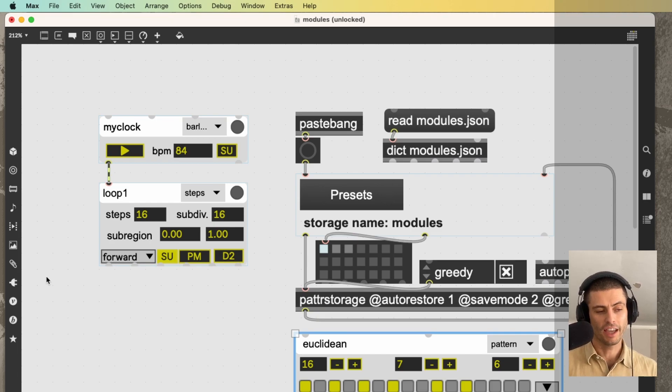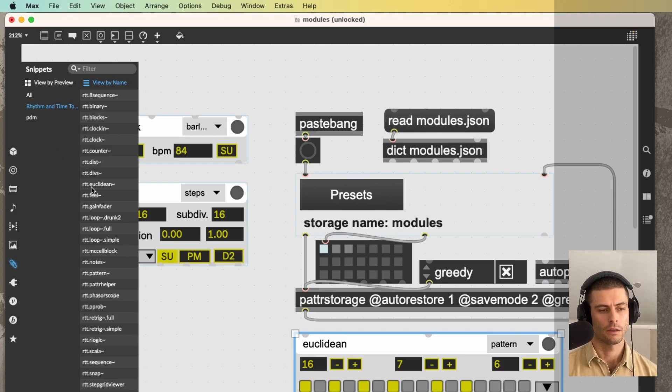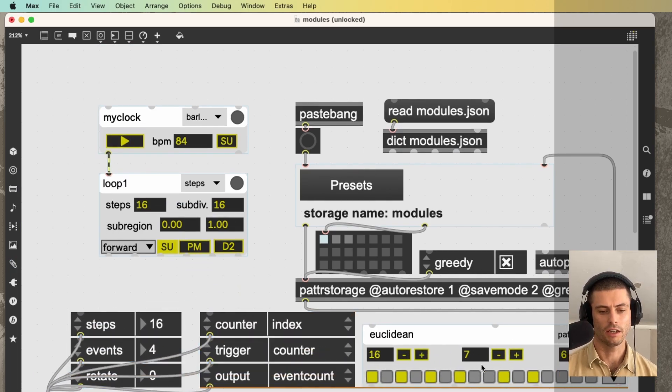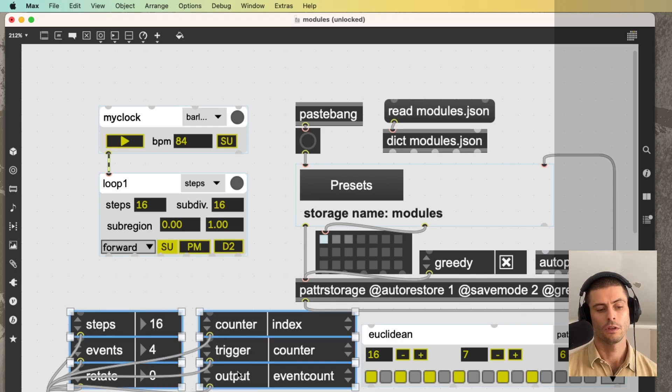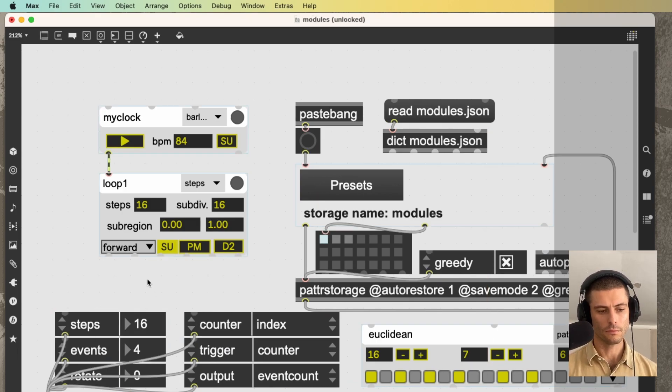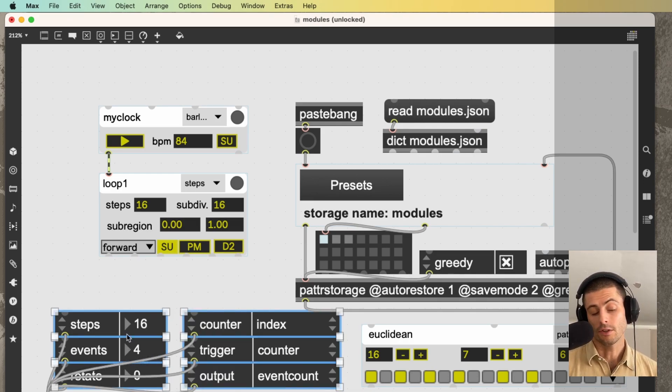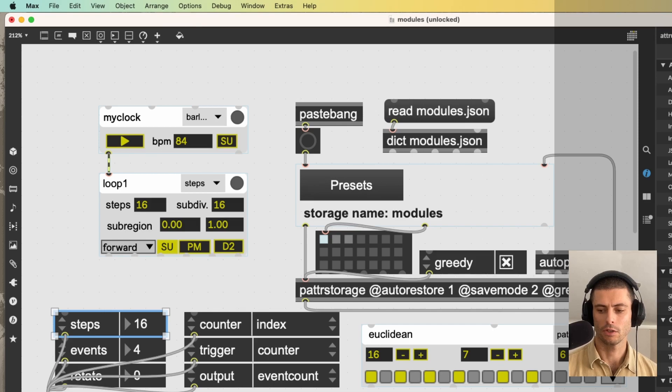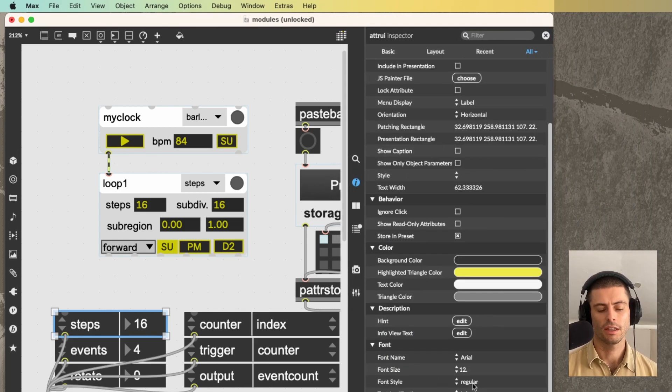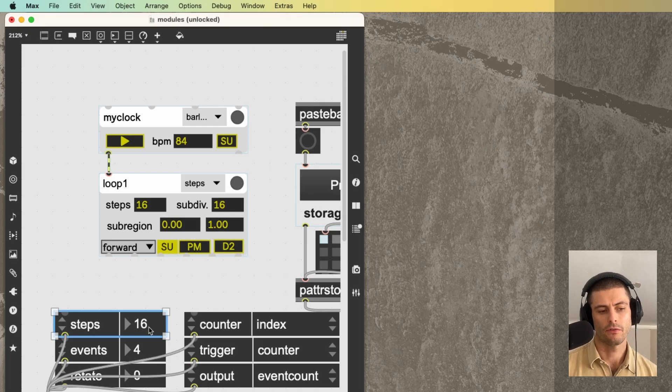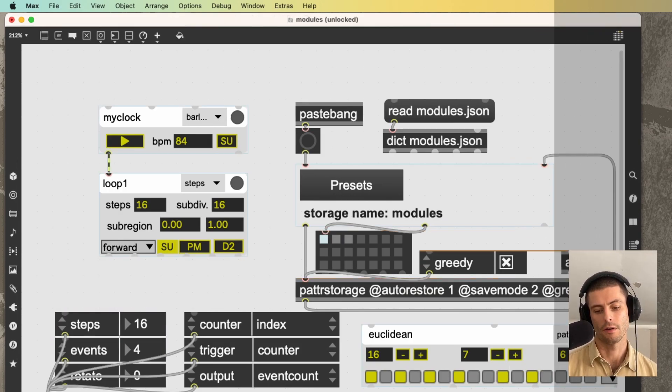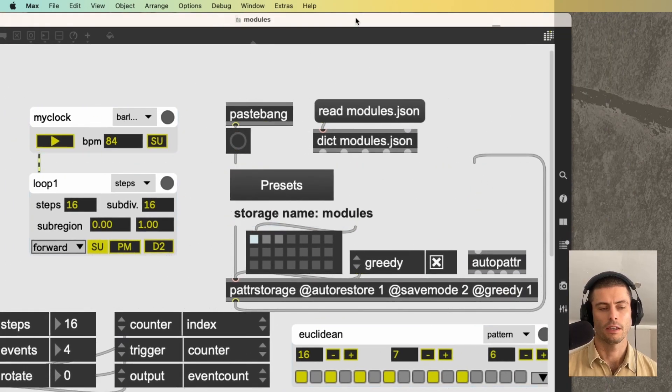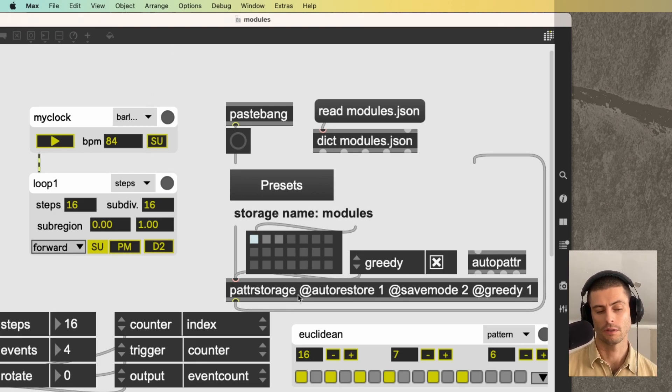For example, if we take RTT.Euclidean, the snippet, you can see that we actually end up with something pretty similar. We have the RTT object, we have a bunch of UI stuff. And we even have this little sequencer viewer. And it's also enabled for patter. So if I select one of these outer UIs, and then I come into the inspector, you can see that this outer UI has a scripting name, Euclidean slash steps. And this fact, anytime a UI object in max has a scripting name, and there's an auto patter object included in the max patch.